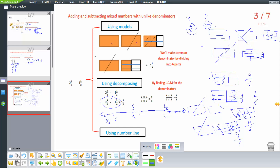Going backward, to subtract 1 whole we go back 6 steps (since the denominator is 6): 1, 2, 3, 4, 5, 6. Then backward 3 more steps, landing on 1 and 1 over 6.